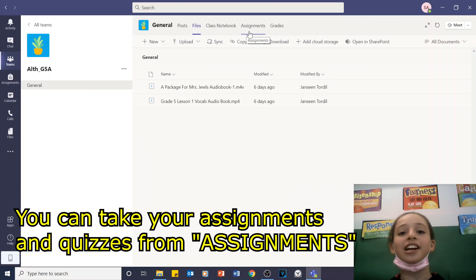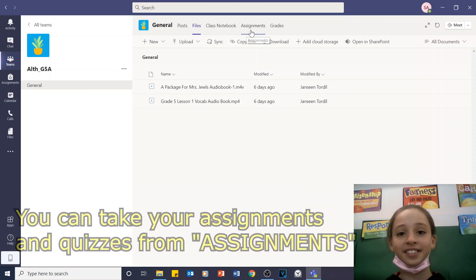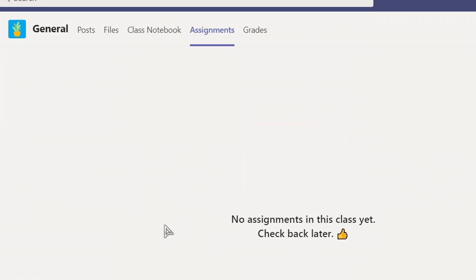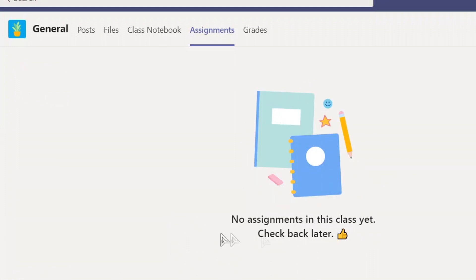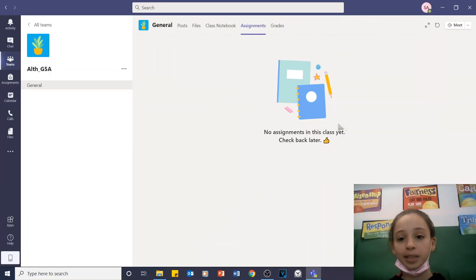Now you can take your assignments and quizzes from assignments. We don't have any assignments yet. Check back later.